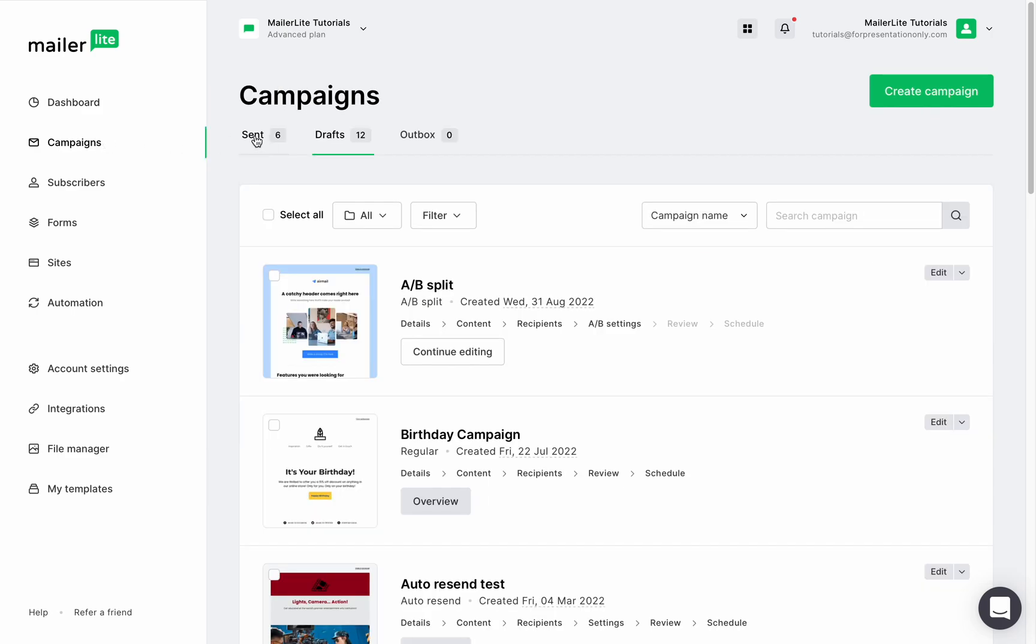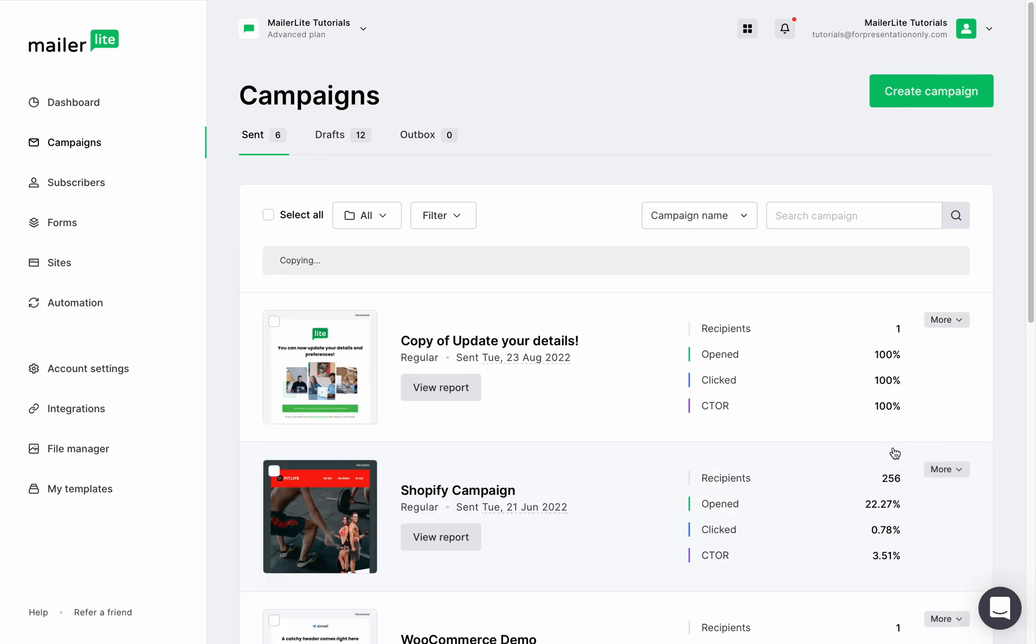Staying in the sent folder, choose the campaign you'd like to reuse, click the arrow next to more and duplicate it to drafts.